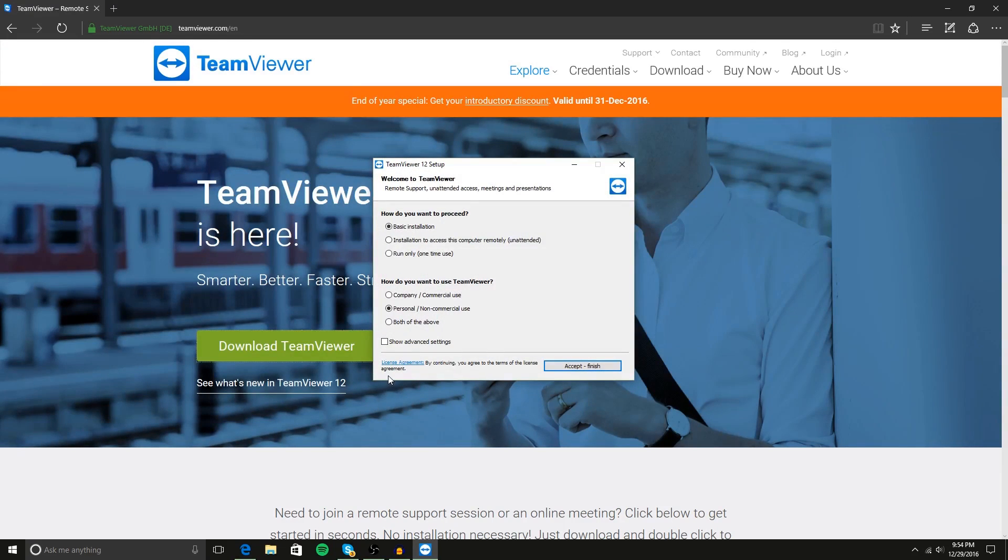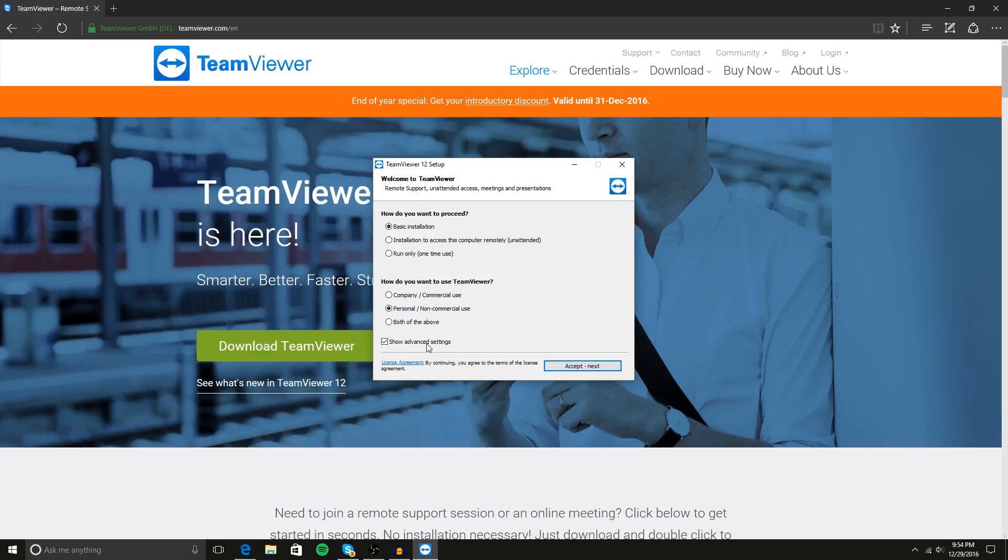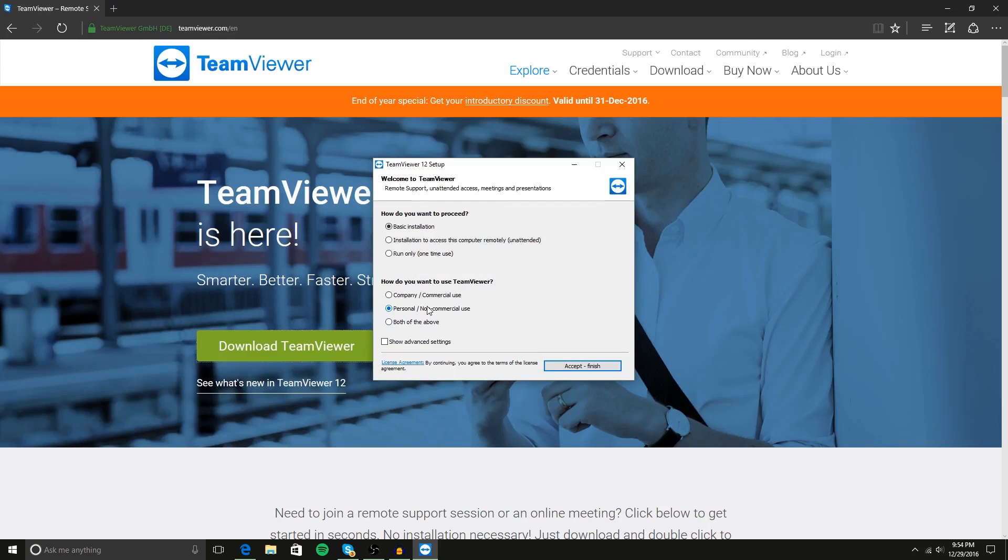There's not a lot of options here that you have to choose. I guess there are advanced settings, but it doesn't really show anything when you click that. So nonetheless, this is the most important part right here.